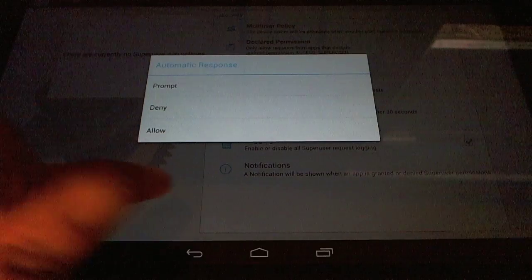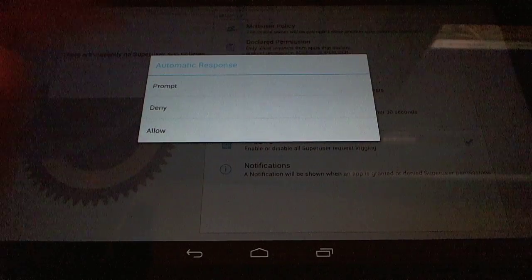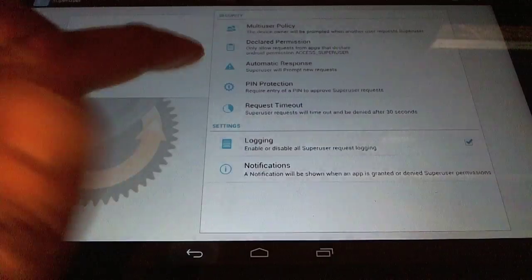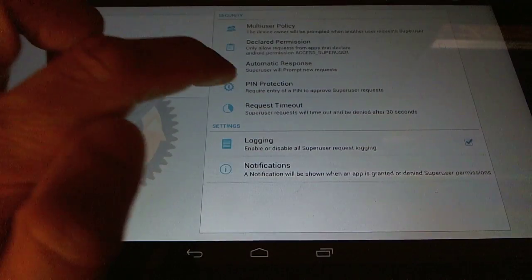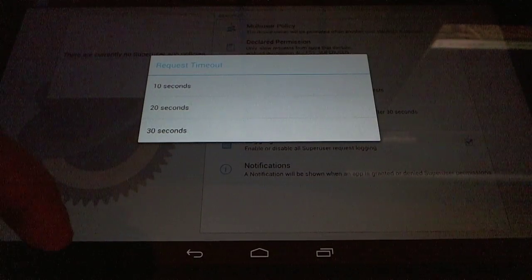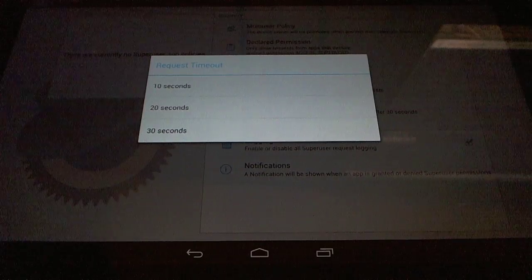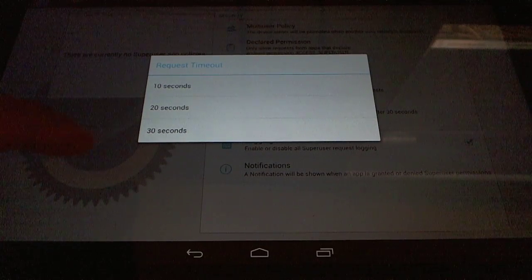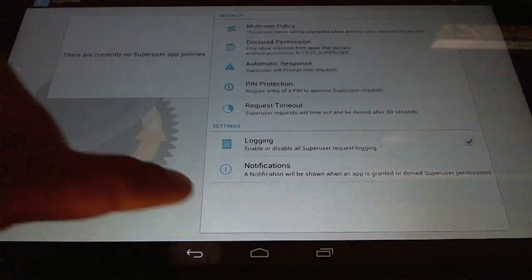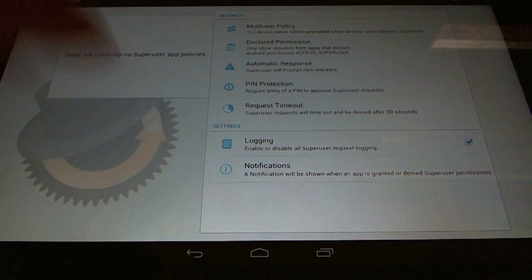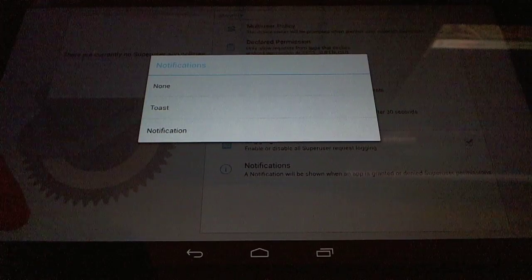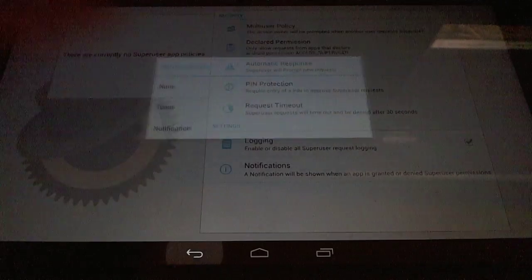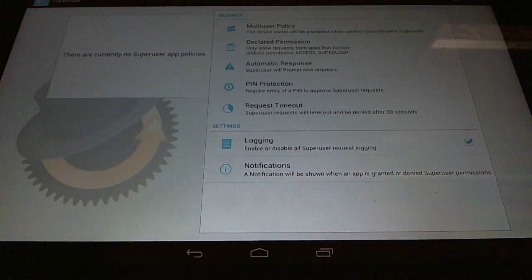Like other SuperUsers, you can also have an automatic response to prompt, deny, or allow. Pin protection. Configure the request timeout, so if an app requests SuperUser, it will timeout automatically after 30 seconds if you don't do anything. Enable and disable logging and configure your notifications, like a toast or a normal system tray notification up here.